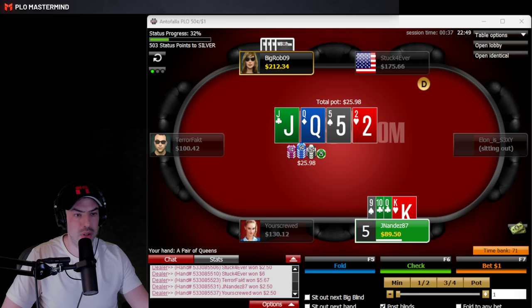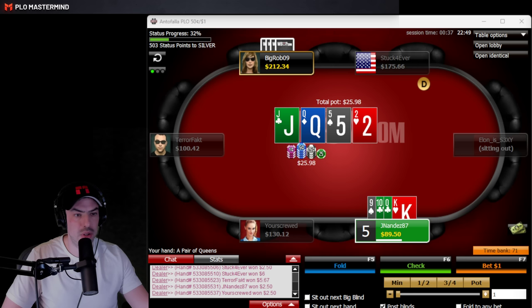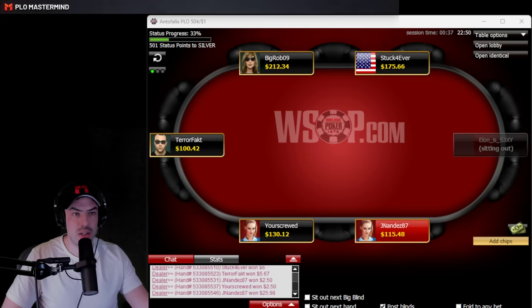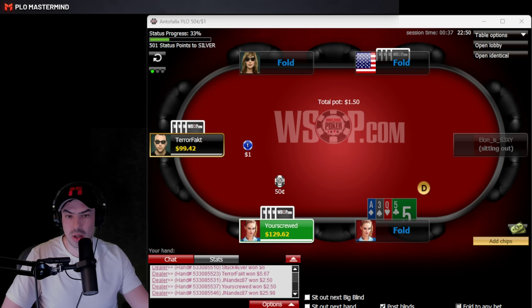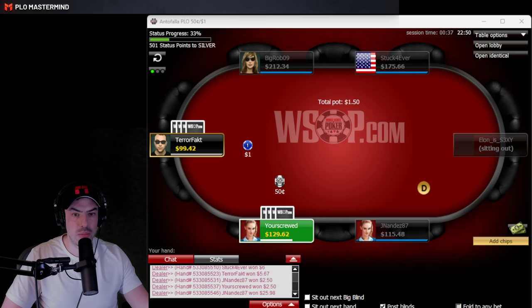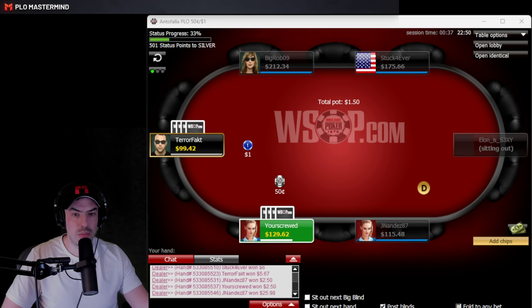In this single-raised pot, Big Bob who flatted aces before goes for the min-raise and we go four ways to the flop. We pot the turn with top pair and a wrap. We can also dominate hands like J-10-9 that might still call.